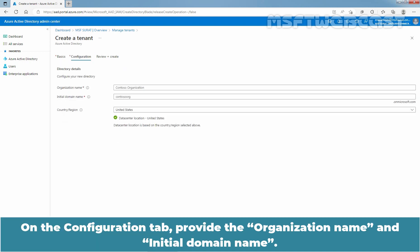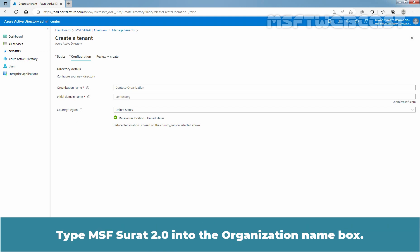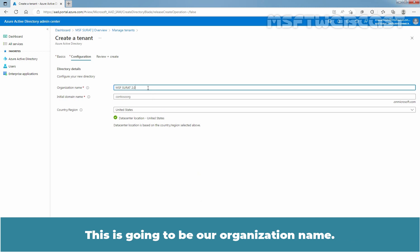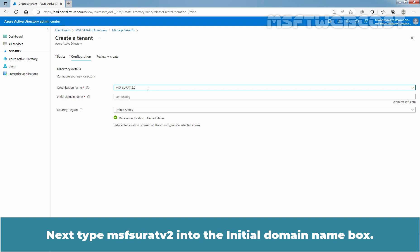On the Configuration tab, provide the organization name and initial domain name. Type msfsurut 2.0 into the organization name box. This is going to be our organization name. Next, type msfsurut 2.0 into the initial domain name box.